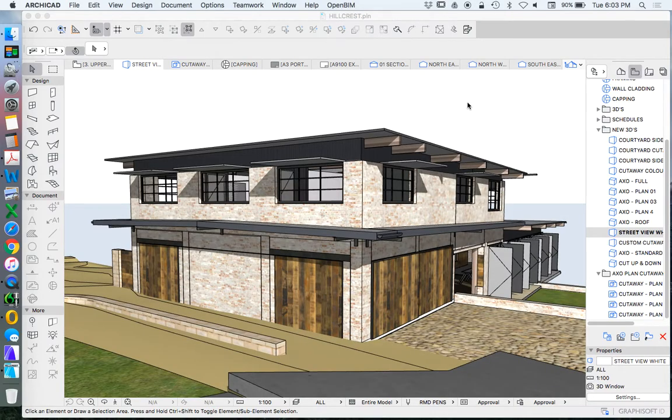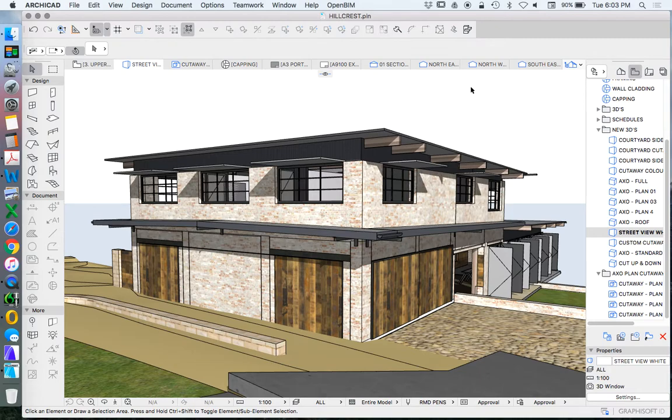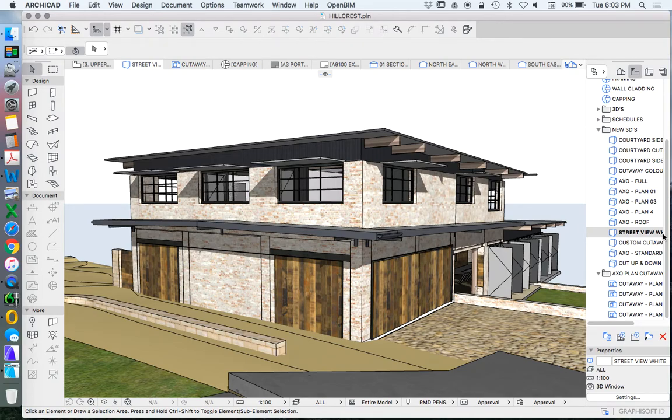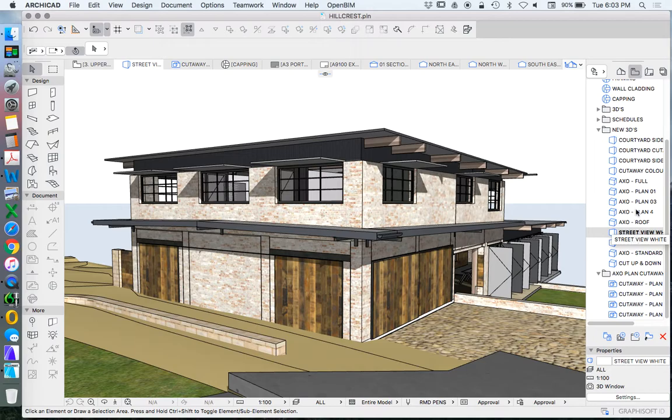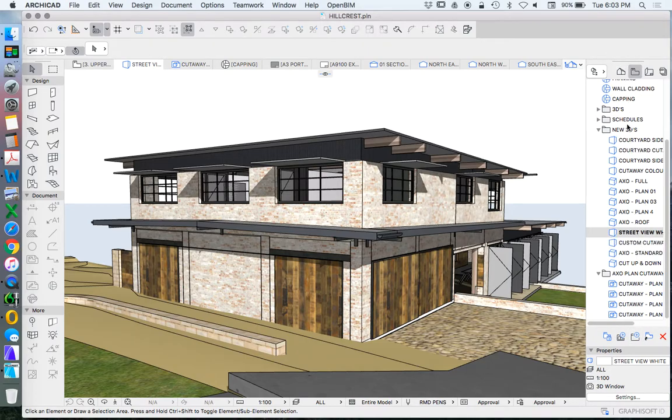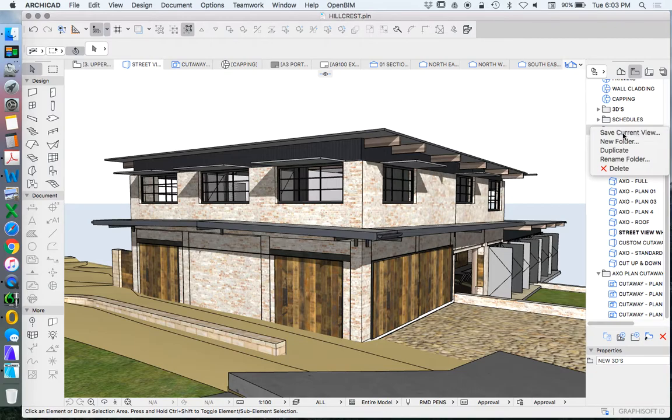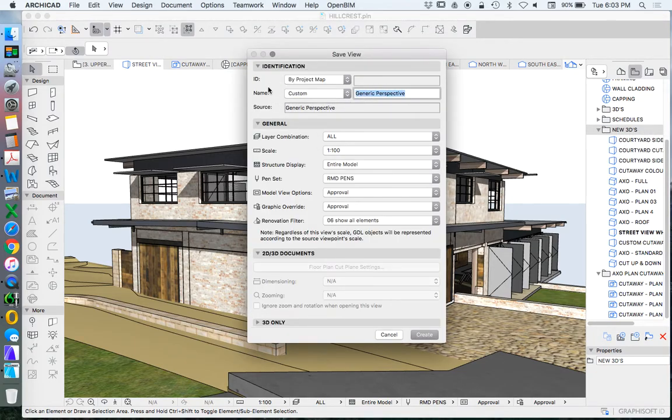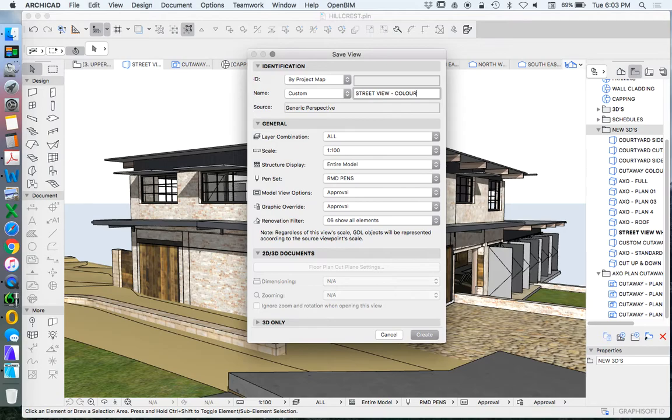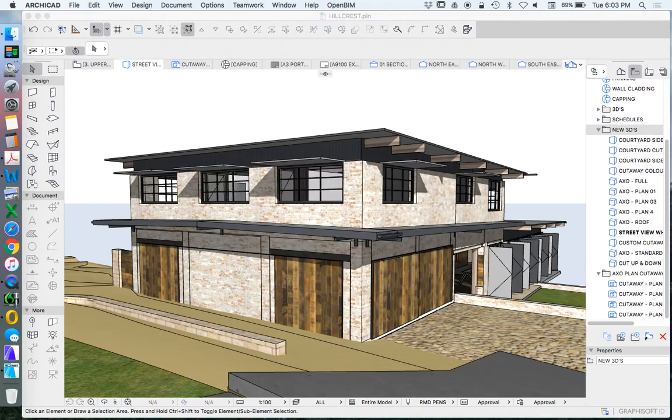The point of this is I don't want to change my position. I want to keep that same position and the same sun position. I just want to change the representation. Now I'm going to create a new saved view in that same position. In the same folder, I'll use the same intro, street view, and I might write color. OpenGL would work, but color will be fine.